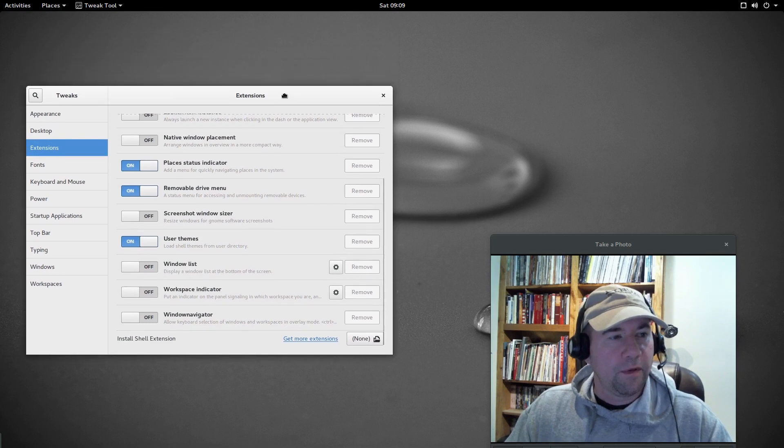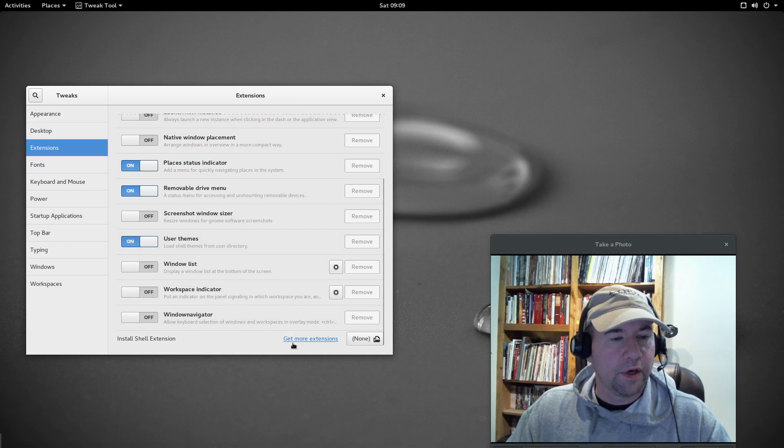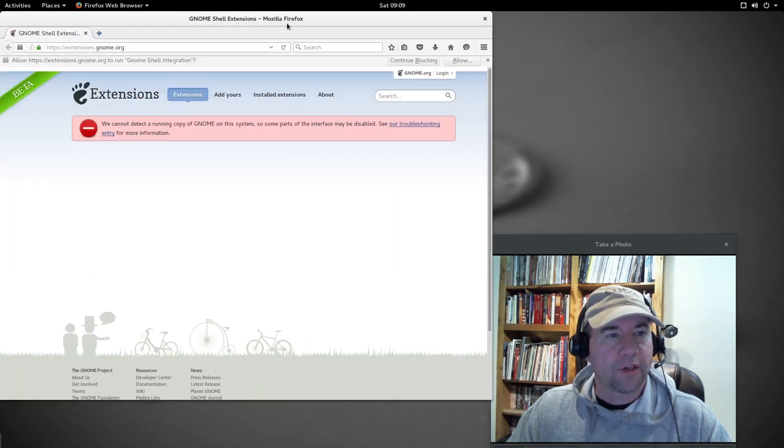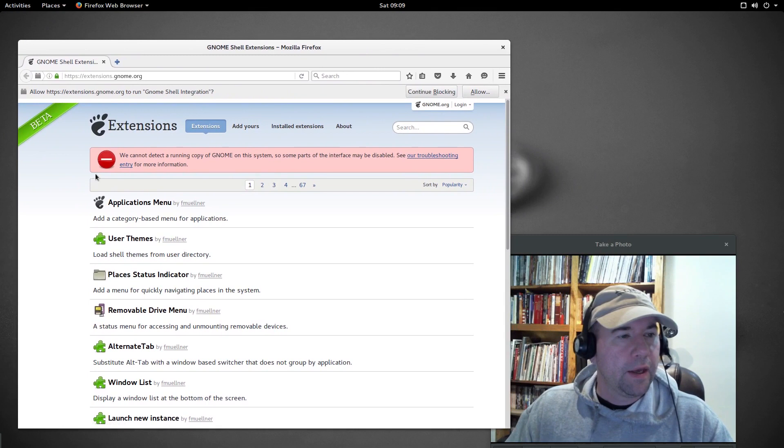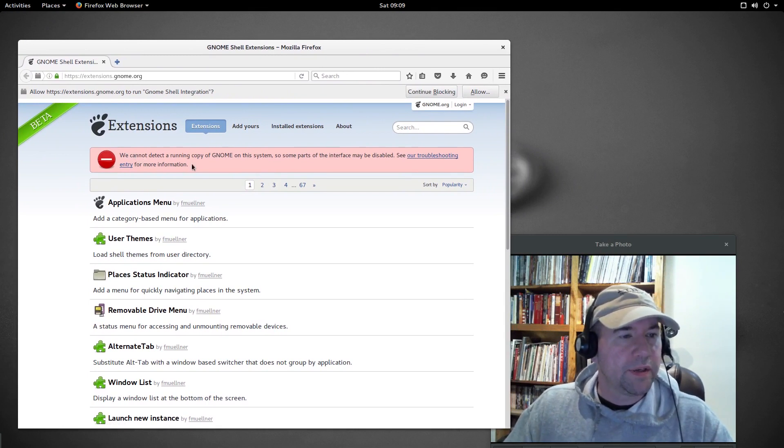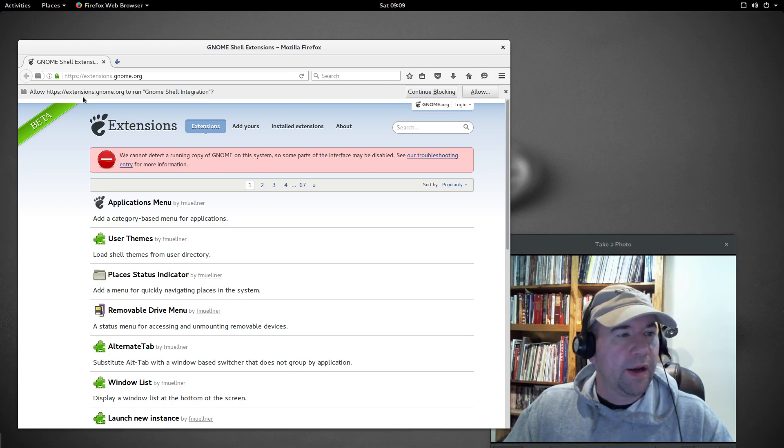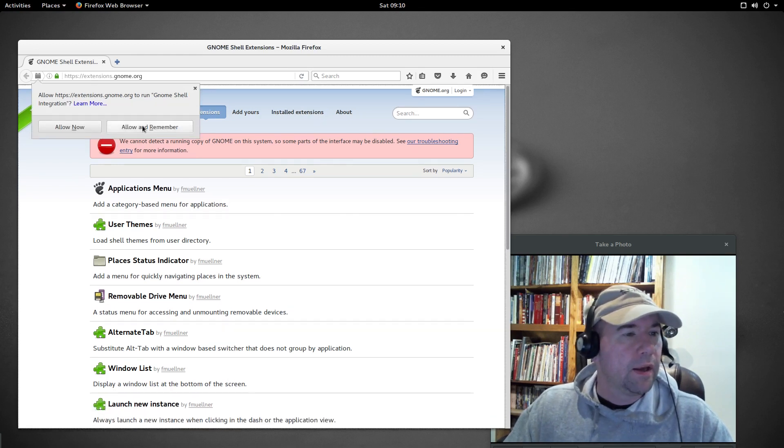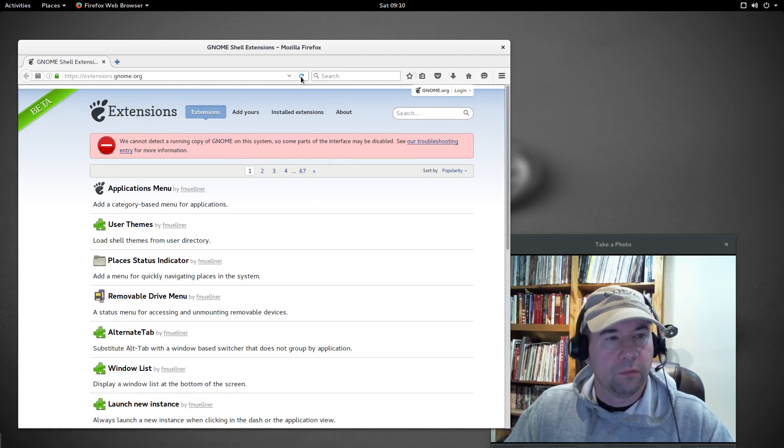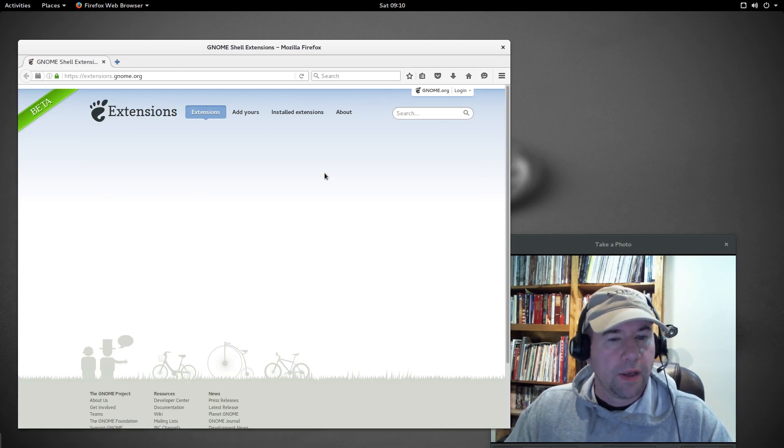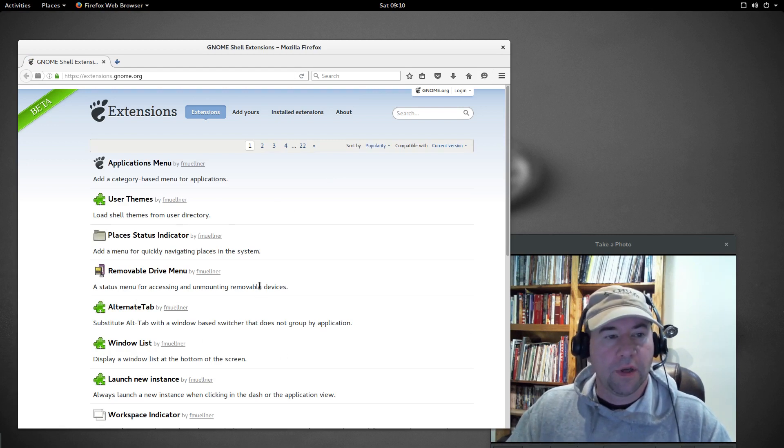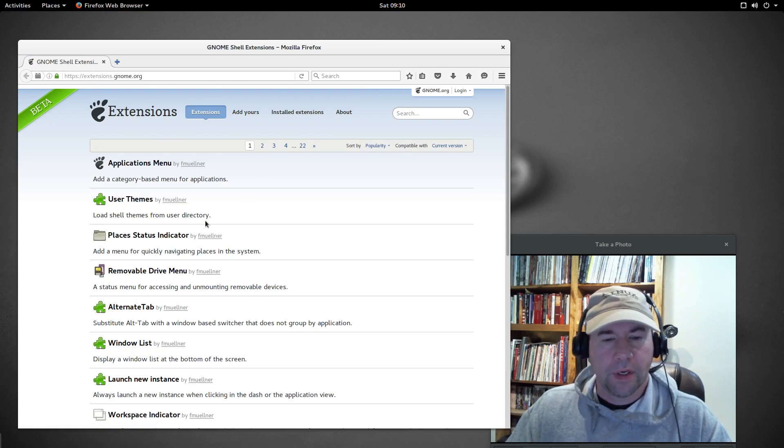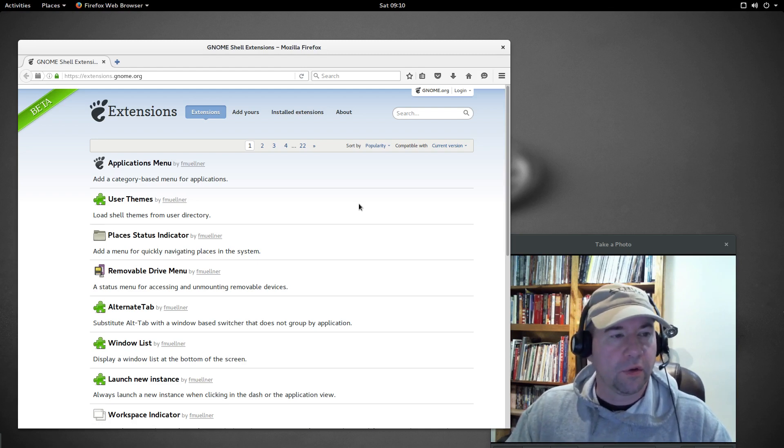Let's go and open up Firefox, and we'll get some more extensions. You can just click on install shell, or get more extensions right here, and that'll open up your Firefox browser, take you right to the GNOME extension page. The first time you go here, you'll see you get this message, we cannot detect a copy of GNOME running on the system. Come up here where it says allow to run GNOME Shell integration, click allow, and then click allow and remember, and then you're going to need to restart this site.